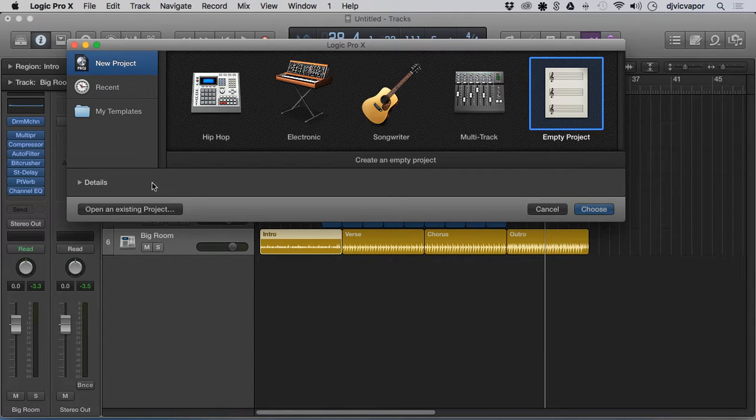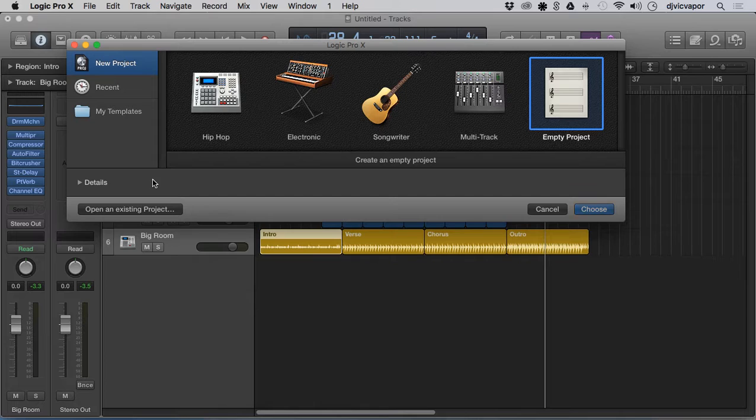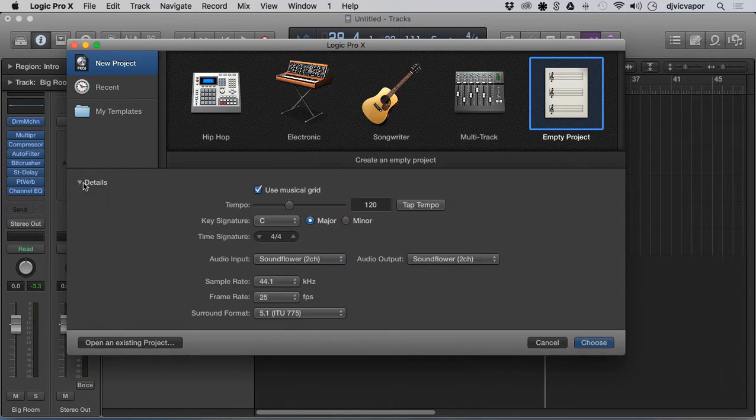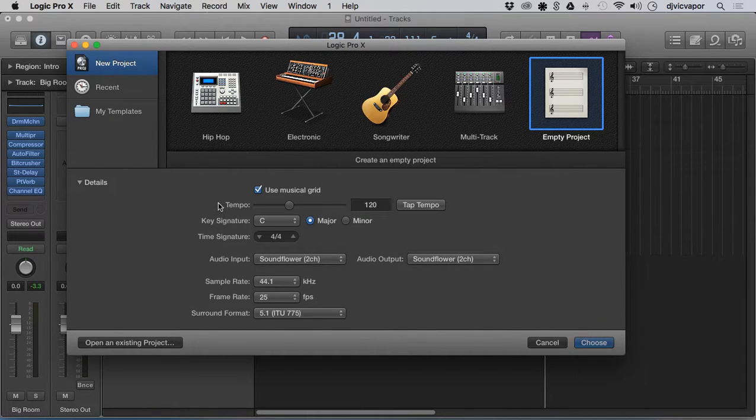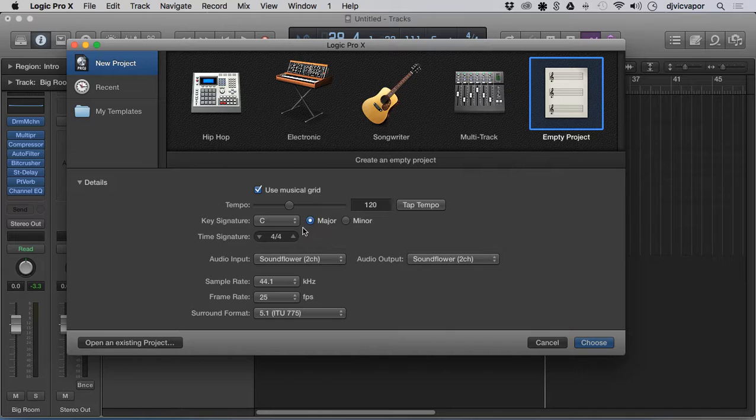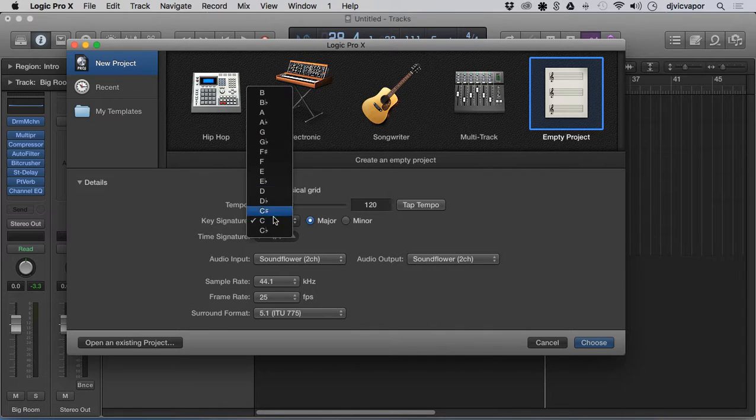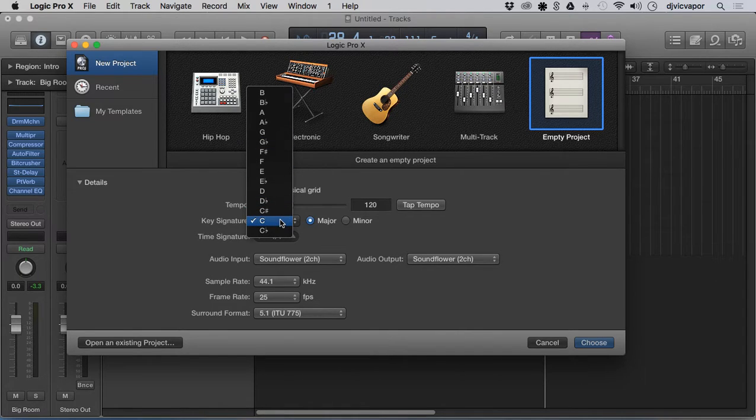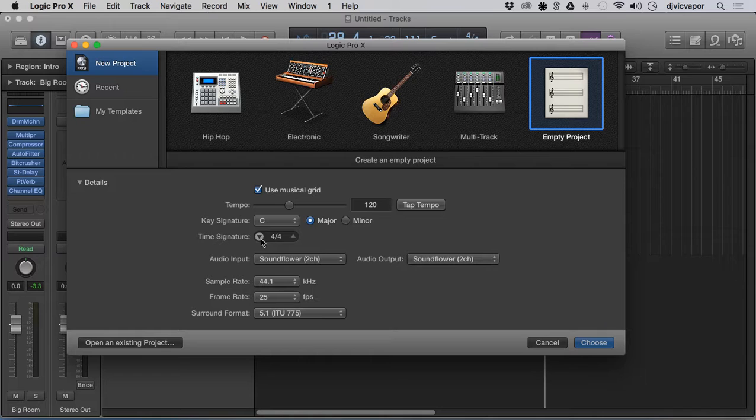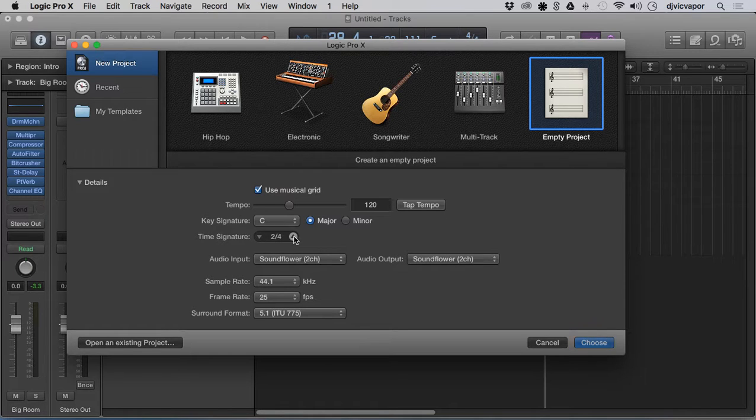What I wanted to show you is before you open a new project, how to set the key and the time signature and things like that. You want to go ahead and open this disclosure arrow here under Details. Now you've got your information available. You can set major key, minor key, select whatever key you like, and here you can set your time signature - 4/4, 3/4, whatever you want to set it as.